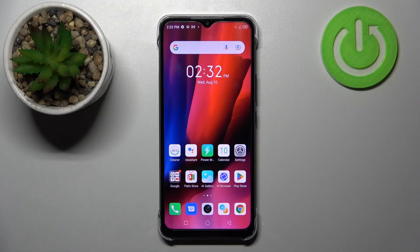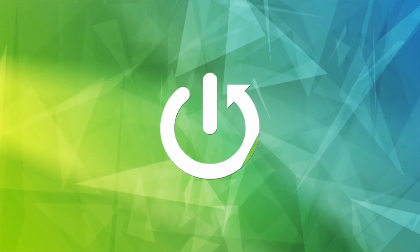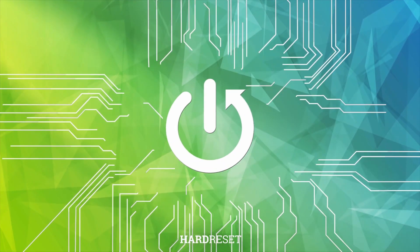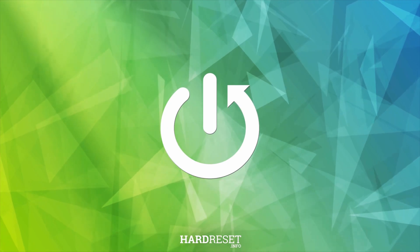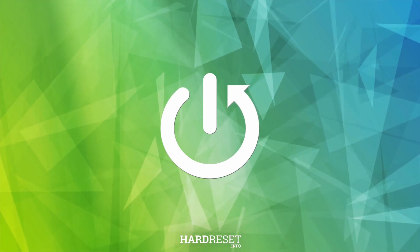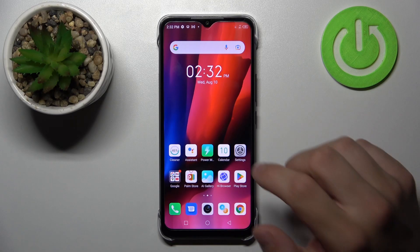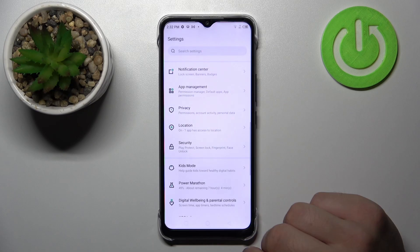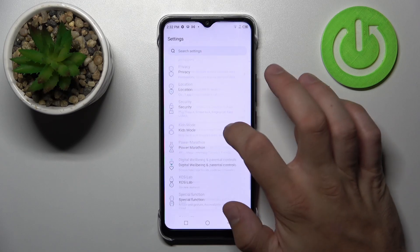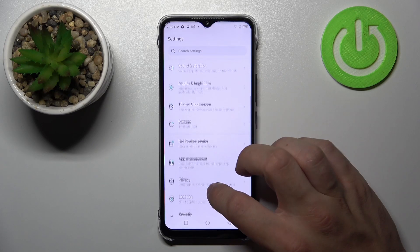Hello, in front of me I've got Infinix Hot 12i. In this video I'll show you how to find and manage display settings. In the beginning let's go to Settings, enter Display and Brightness.